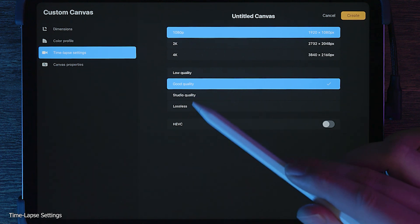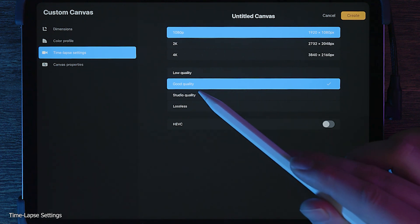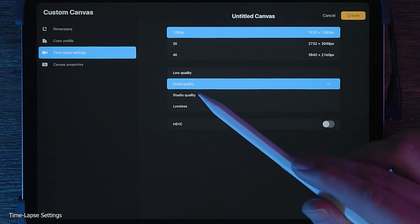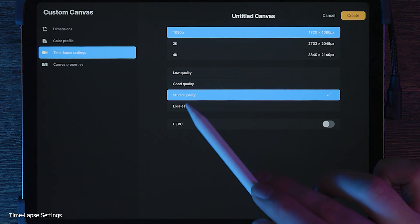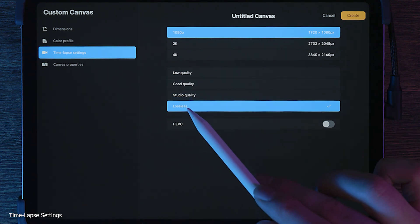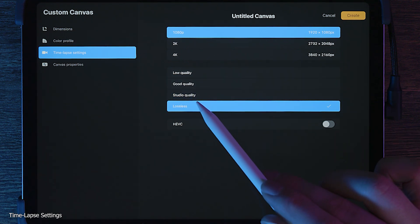You may not even see much of a difference between good and something higher, so it may not be worth choosing a higher setting. Studio quality and lossless will create much larger videos. You shouldn't notice any loss in detail with these modes.